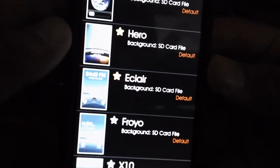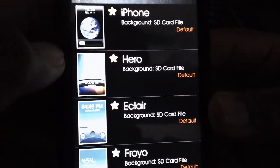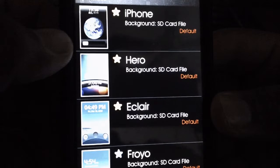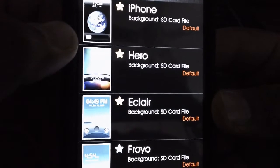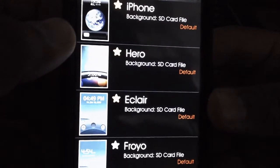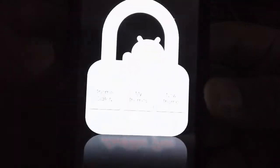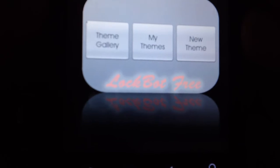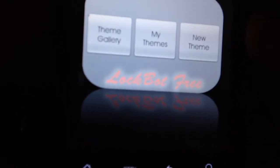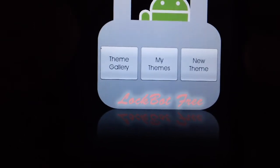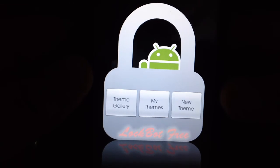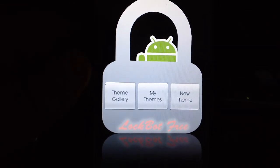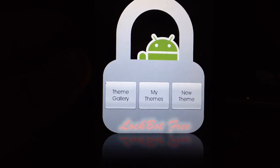So there you go guys — it's called LockBot. There's a paid version which I recommend, and the free version which I have here to show you. I know you guys have been asking about the lock screen. Just get it in the market — it's free. LockBot: L-O-C-K-B-O-T, or look in the description section. That's it for today — I hope this helped out. Let me know what you guys think, if it worked, if you found any more features. Peace.